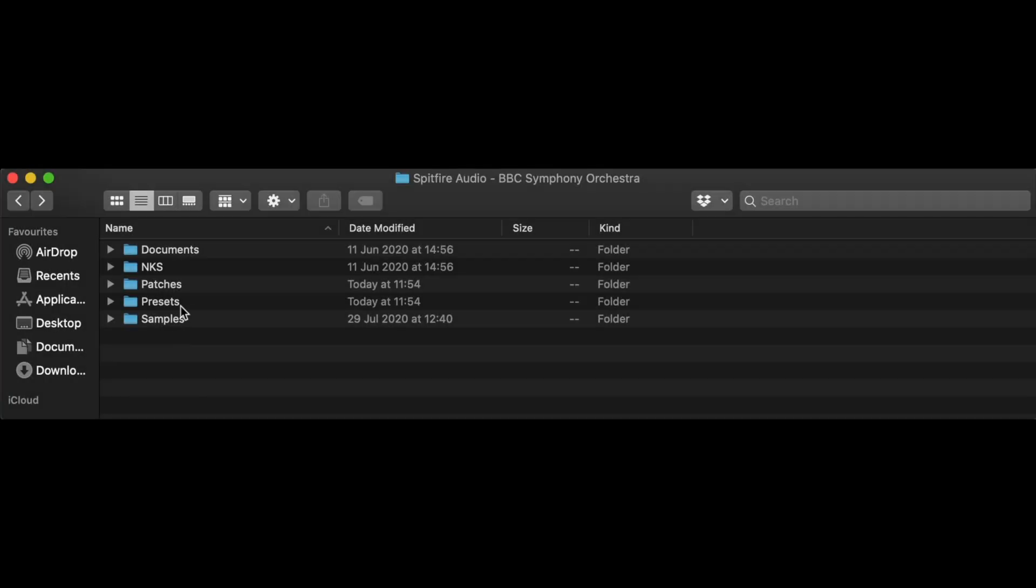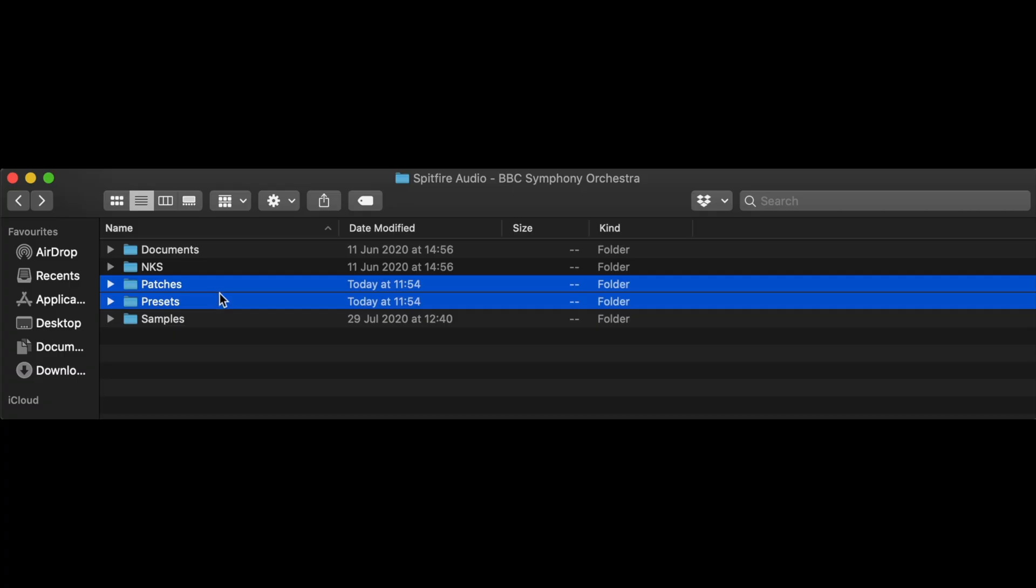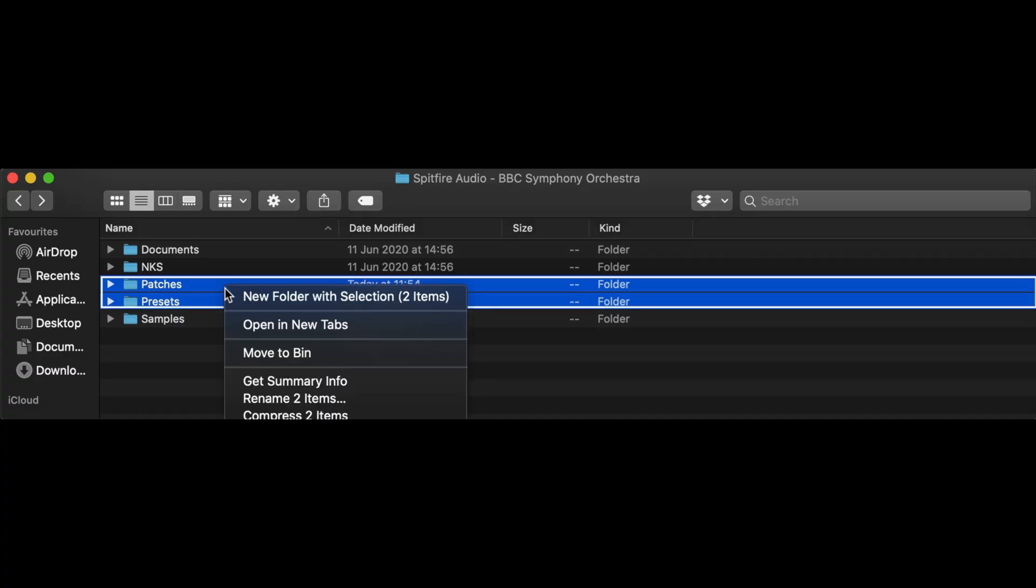First, go to your library contents location and remove the patches and presets folders.